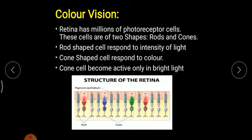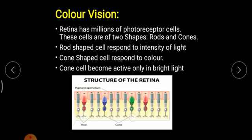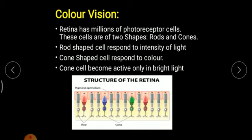Rod cells are rod-shaped, which is why they are called rod cells, and they are responsible for the intensity of light. Cone cells are cone-shaped and are responsible for color perception. The primary colors for cone cells are red, blue, and green; they combine to form many color combinations, allowing us to see different colors in nature. Cone cells become active only in bright light, whereas rod cells can work even in dim light.